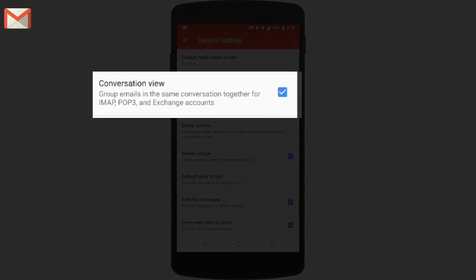When conversation view is turned on, all messages in an email thread are grouped together.